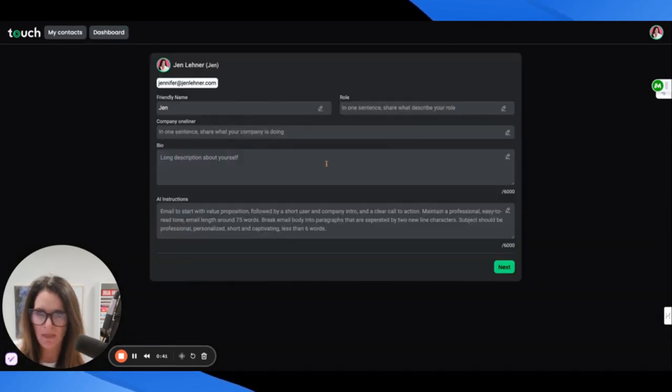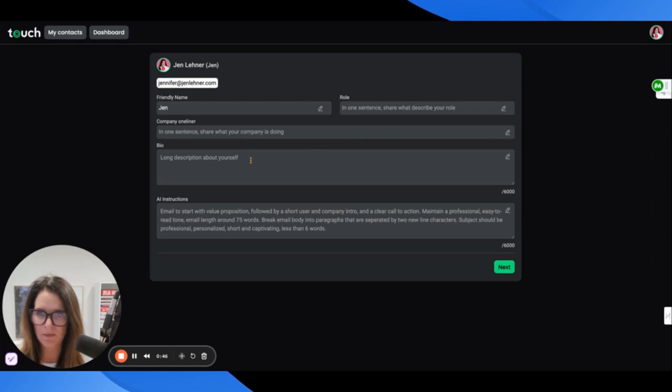That gives me a contact list of 486, so I'm going to click create list and then let's see what this is all about.